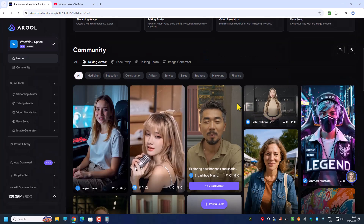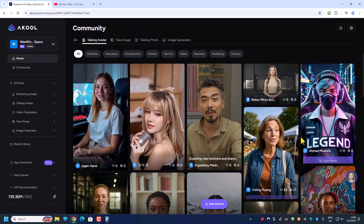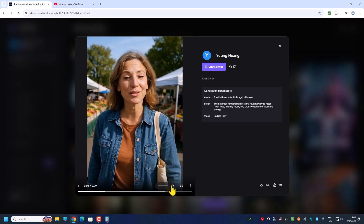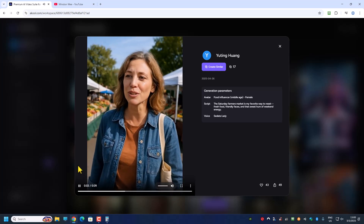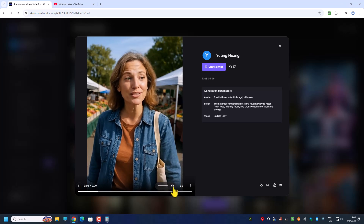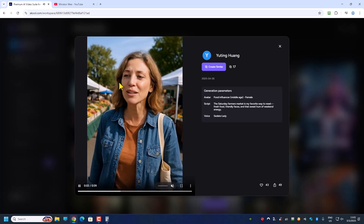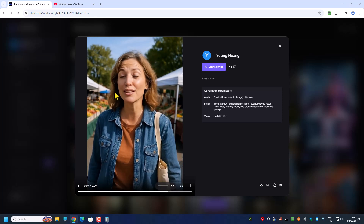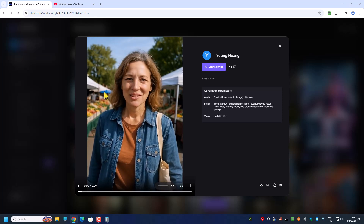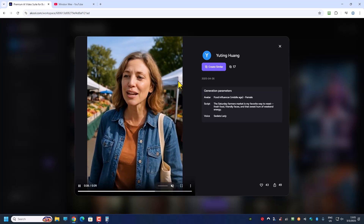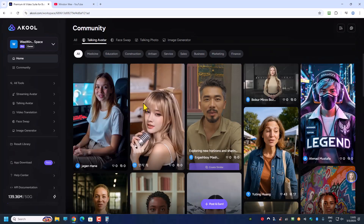Let's take a look at something else. This one has a little bit more movement — we can see that the face was turning from left to right, and then blinking, with more facial expression. 'The Saturday farmer's market is my...' So let's try to create one.